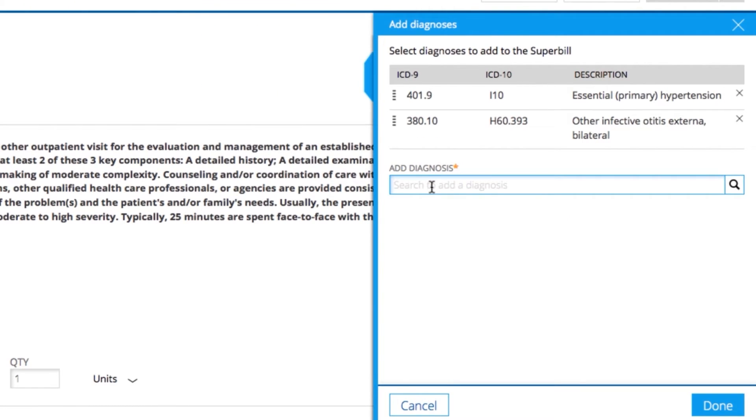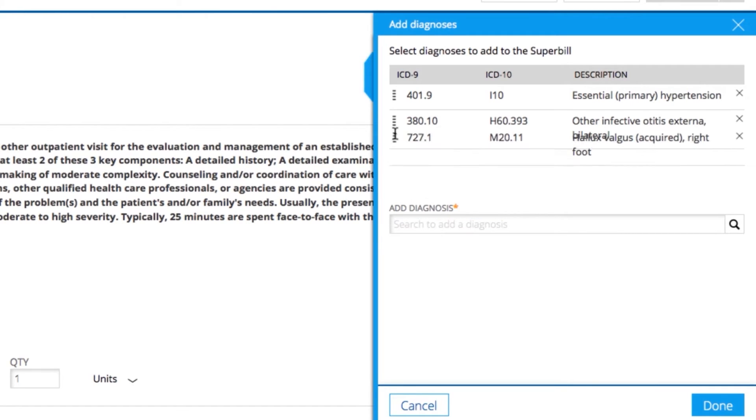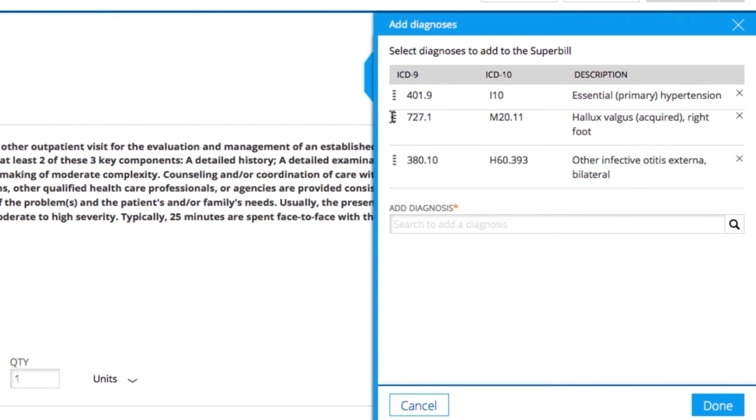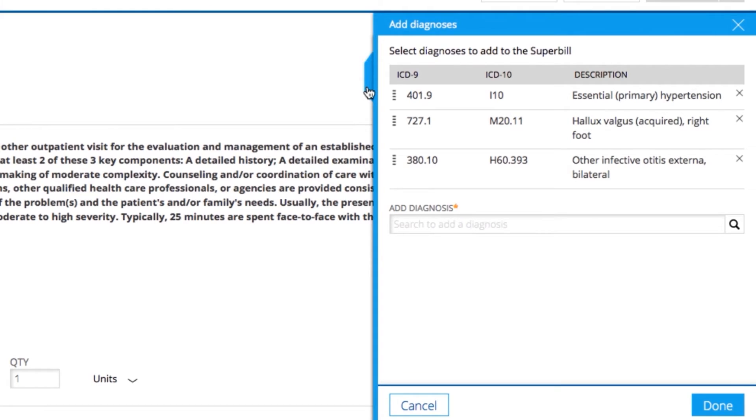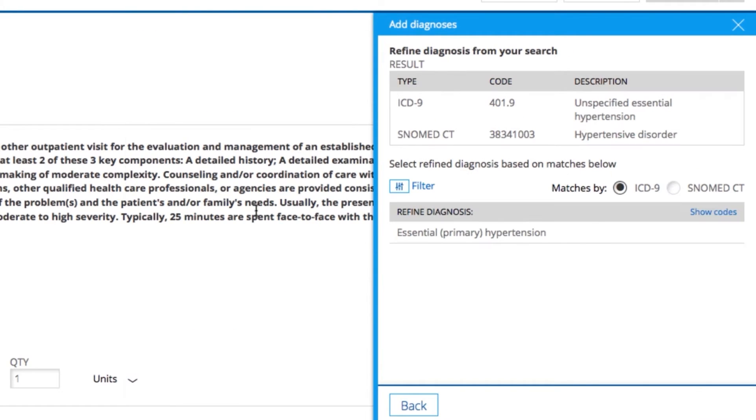Your ICD-10 codes will appear above the search field, and you can drag them on the left side to reorder them. Use the fly-out panel to quickly add any diagnoses from the patient's chart, including the ones added to the patient's encounter, or select from your frequent list.